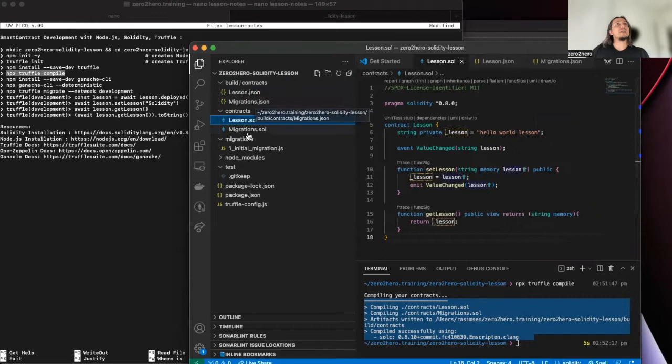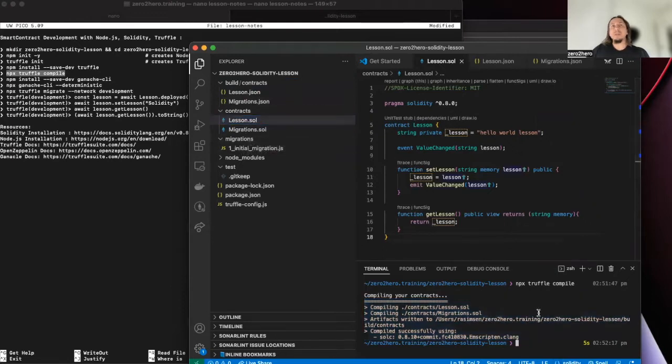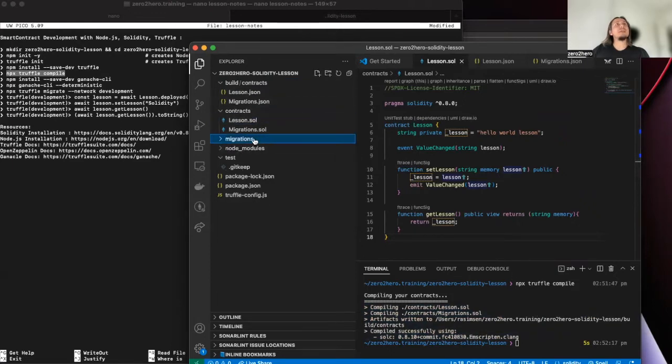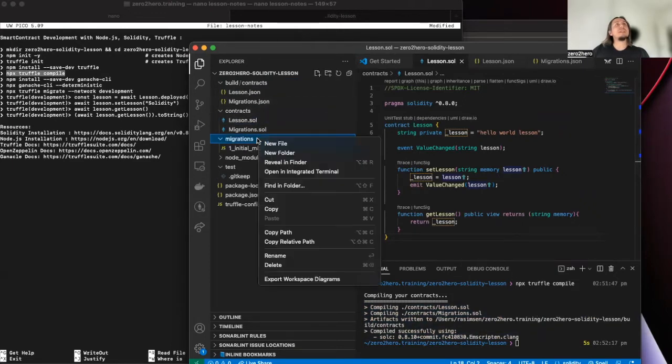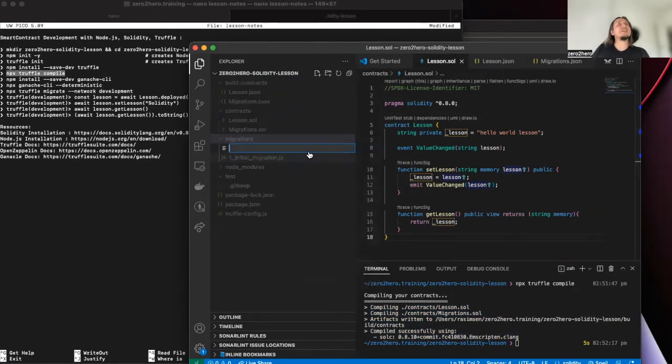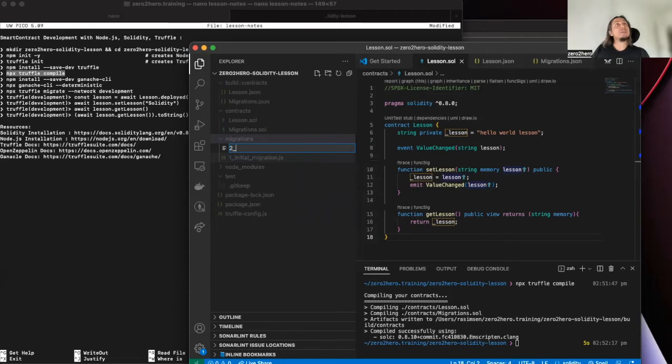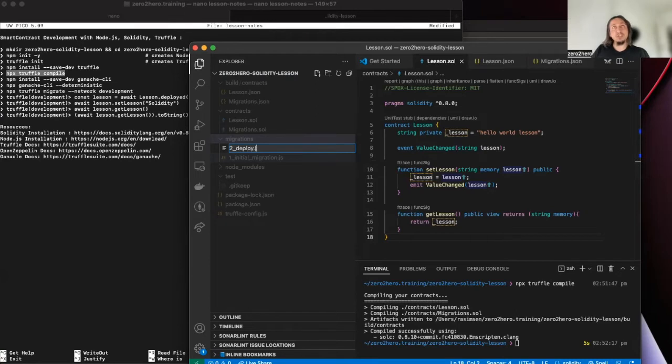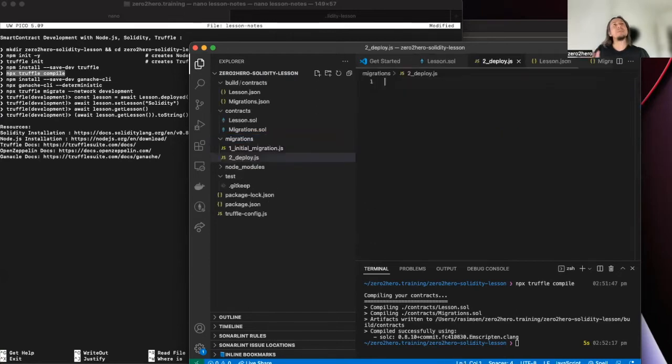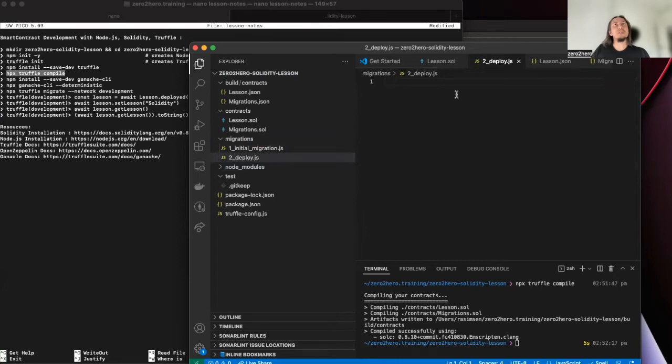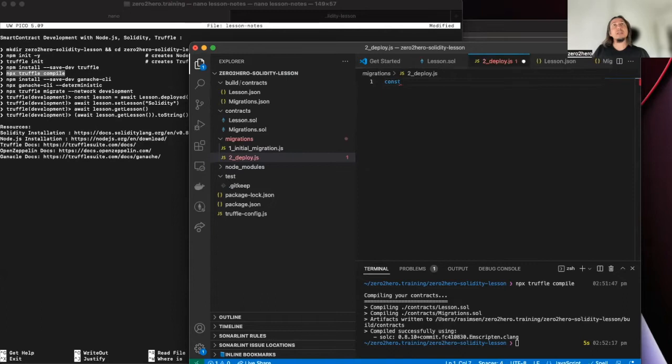And then, so, we have this file and then we will implement our migration scripts for the deployments. We will implement by using JavaScript.